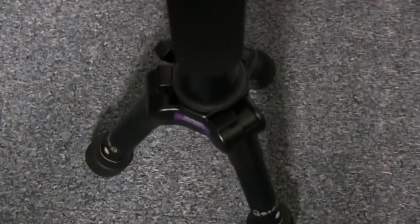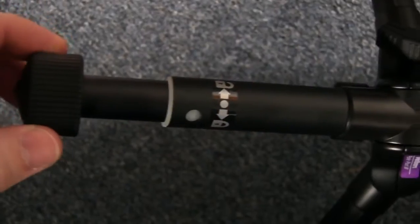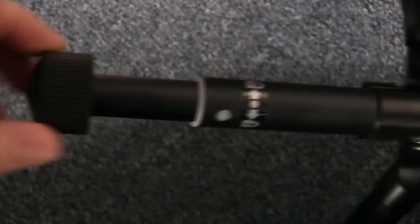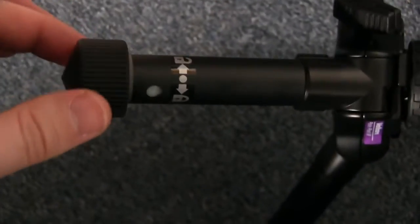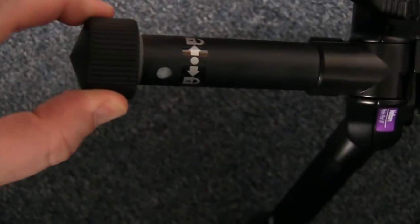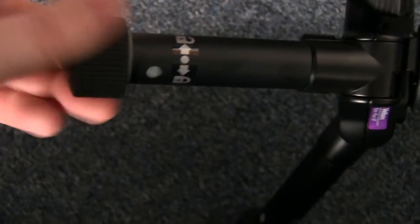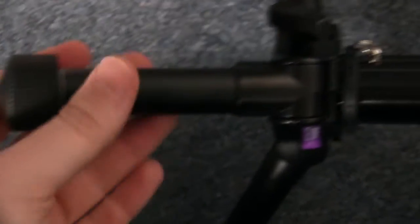The feet do extend into different positions by clicking this little thing. By simply twisting the leg, you can pull it out and extend it for extra stability, and then twist it to lock it back in place.